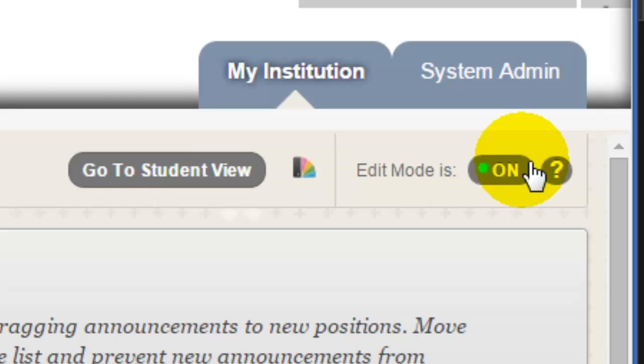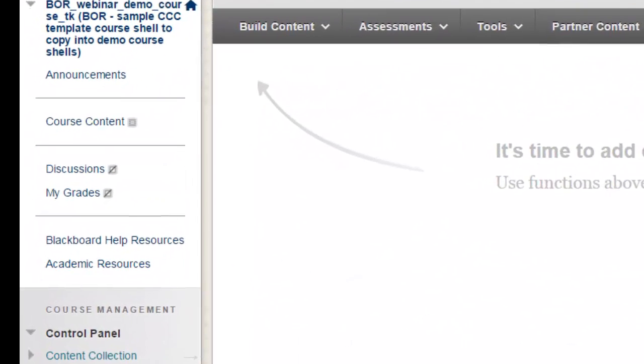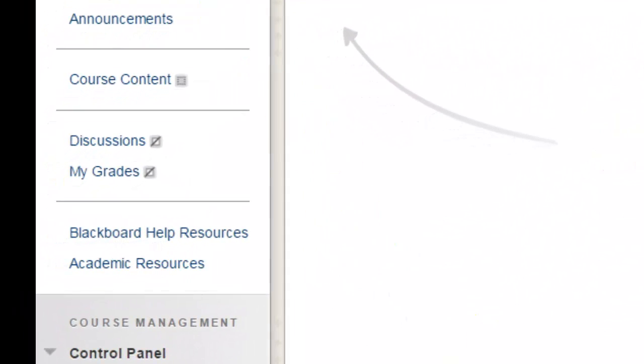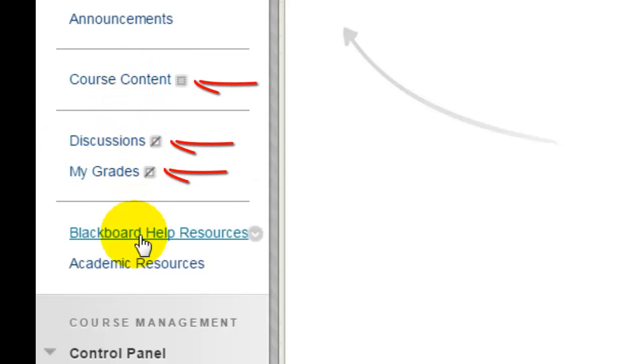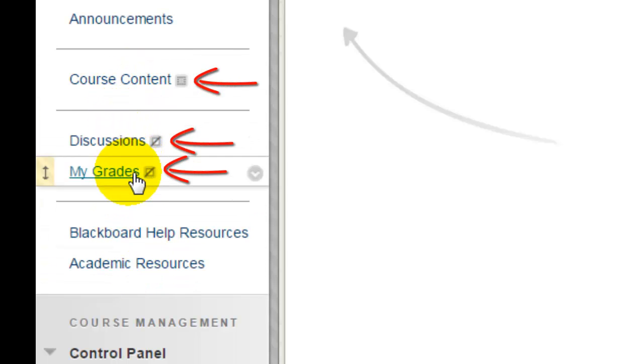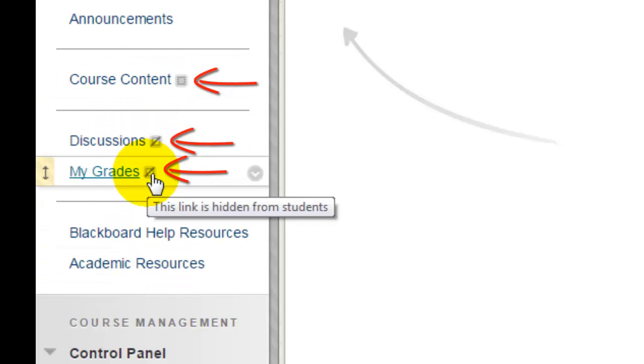To modify your course, this must be set to On. When you first enter your Blackboard course shell, some of the buttons on the menu may be hidden. You can tell which ones are hidden by the little gray boxes next to the buttons.